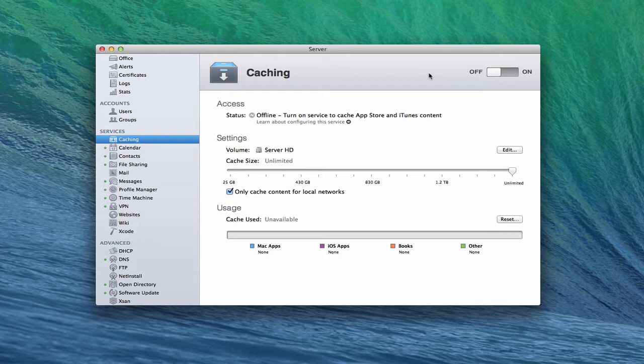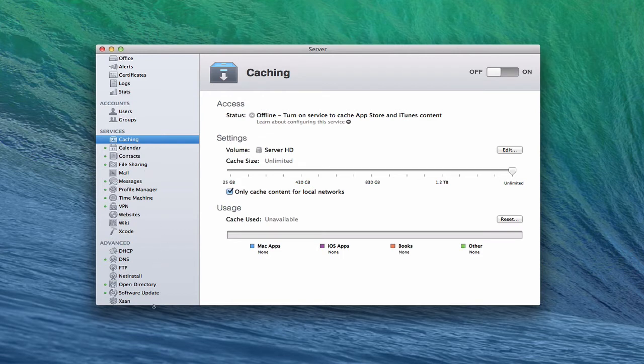Now the caching service does integrate with the Mac App Store, so anything that you would download from the Mac App Store is what would be caught with the caching service. In a previous screencast we talked about software update and talked about using that to get your updates, and so what I thought I'd do is compare the caching server with software update. Now one of the things you can do is you can run these two services simultaneously. You don't have to only run one or the other.